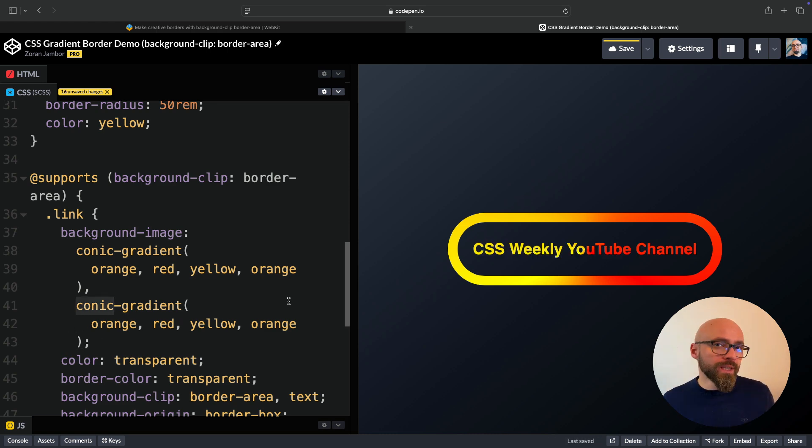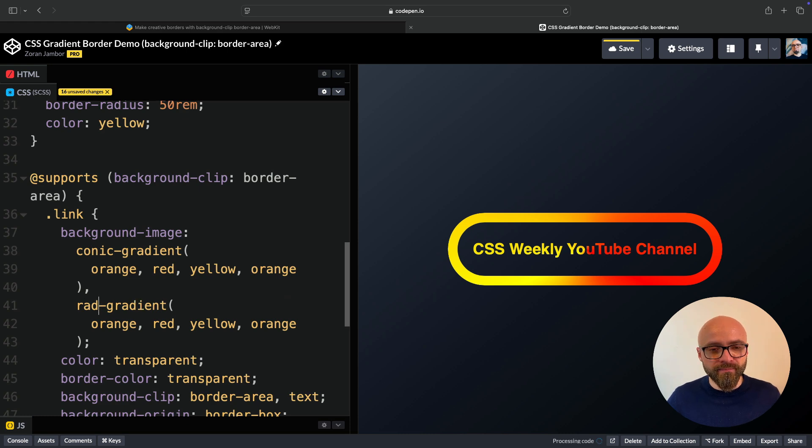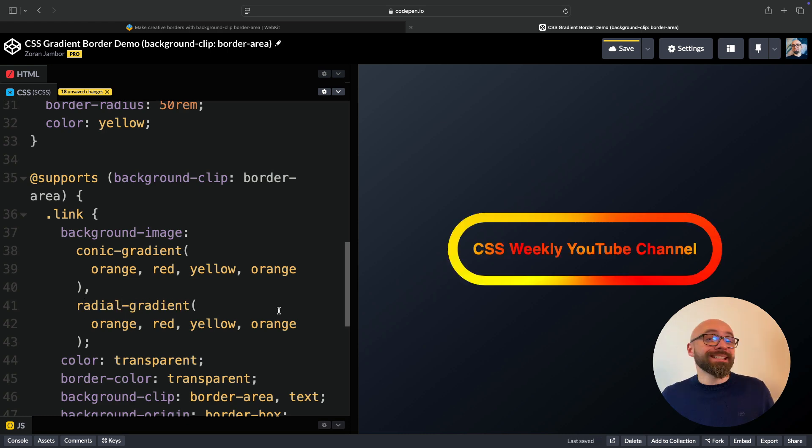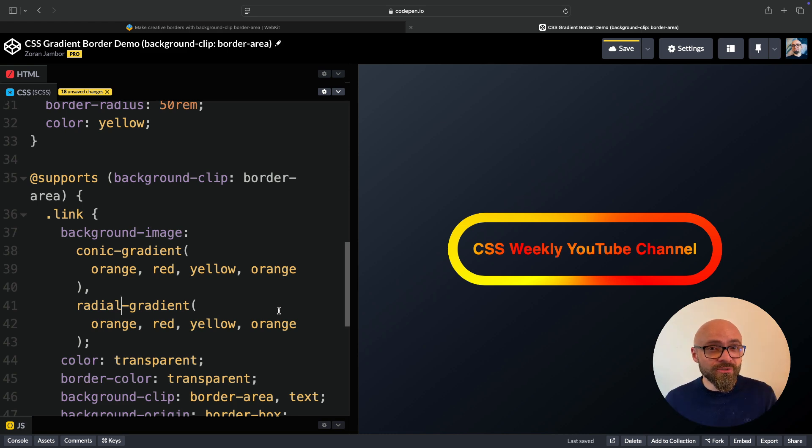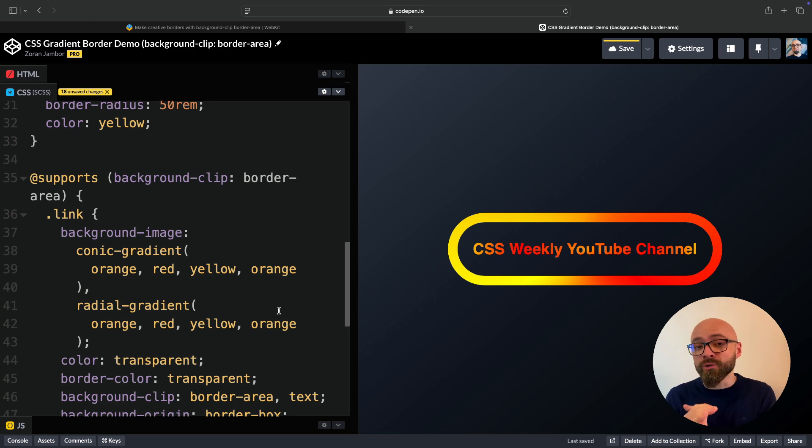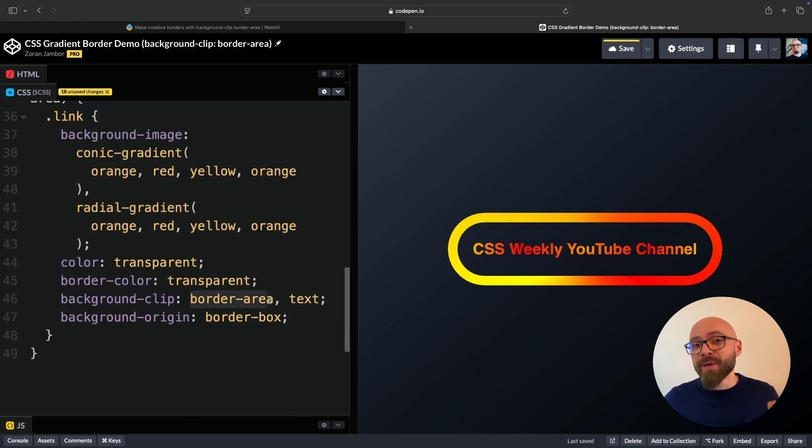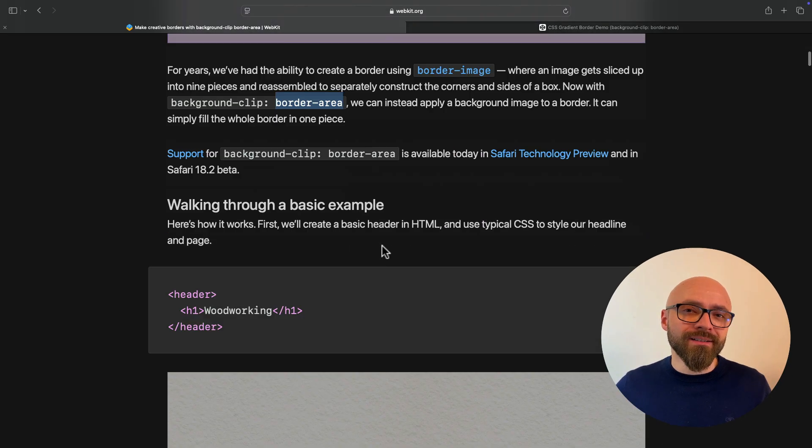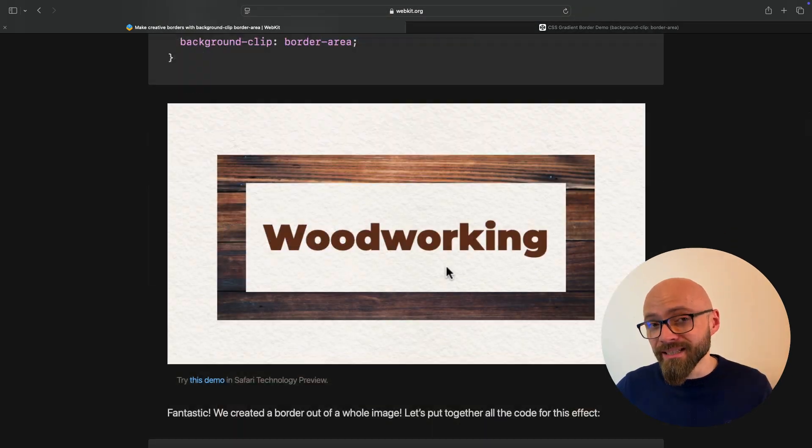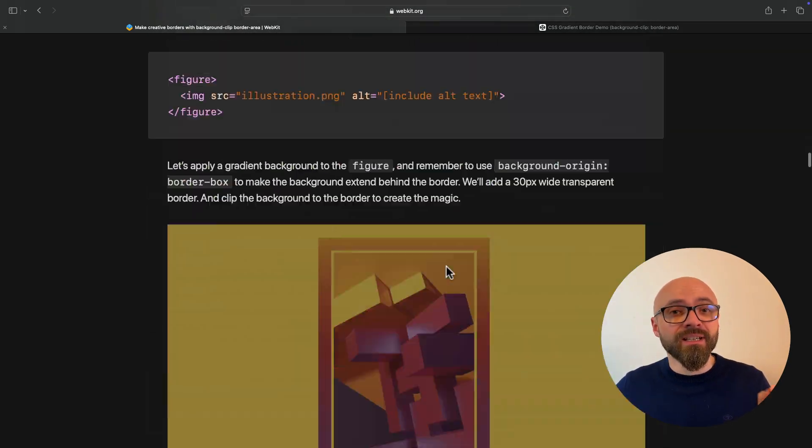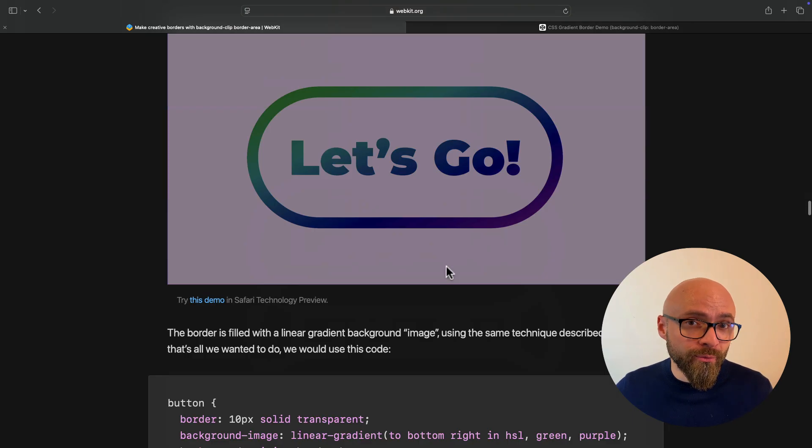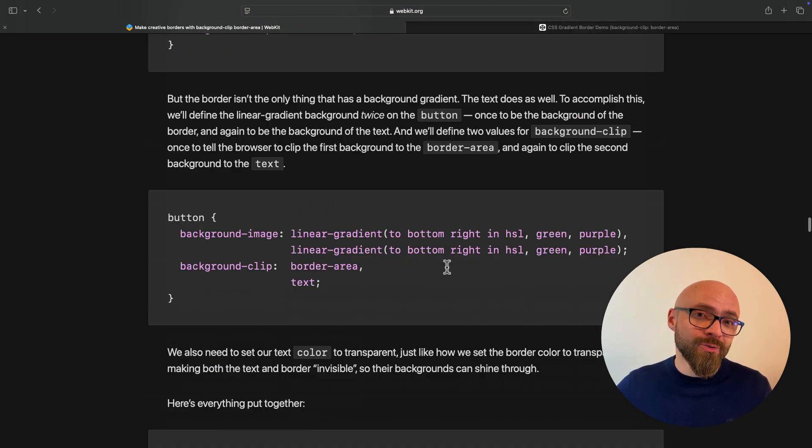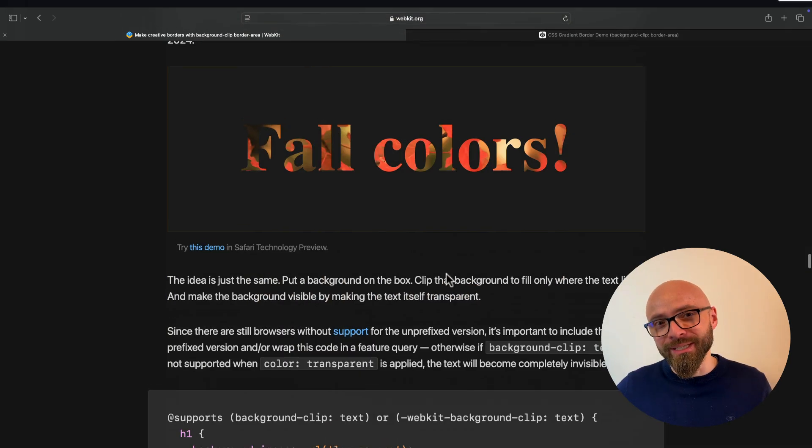This is not something that you would use in production. It doesn't look very nice. But to get the idea of how simple it is to create an interesting gradient effect on your borders and on your text using background-clip: text and background-clip: border-area. If you want to learn more about this, read the article. Jen shares a number of fantastic examples that clearly showcase how powerful this new addition to CSS can be.